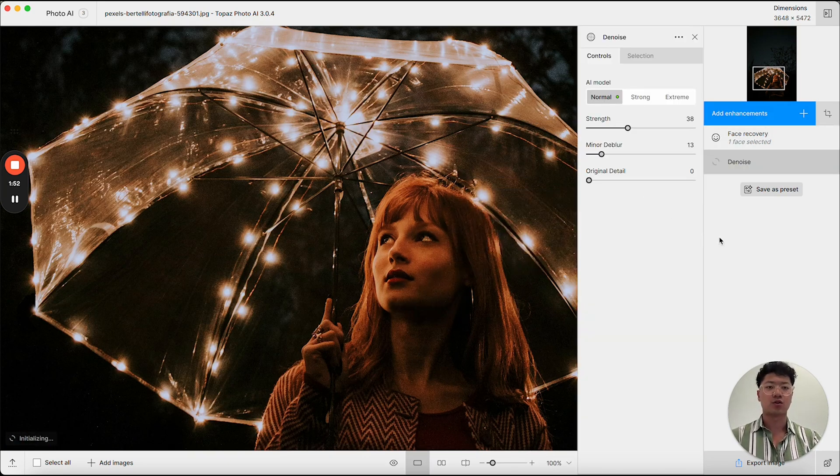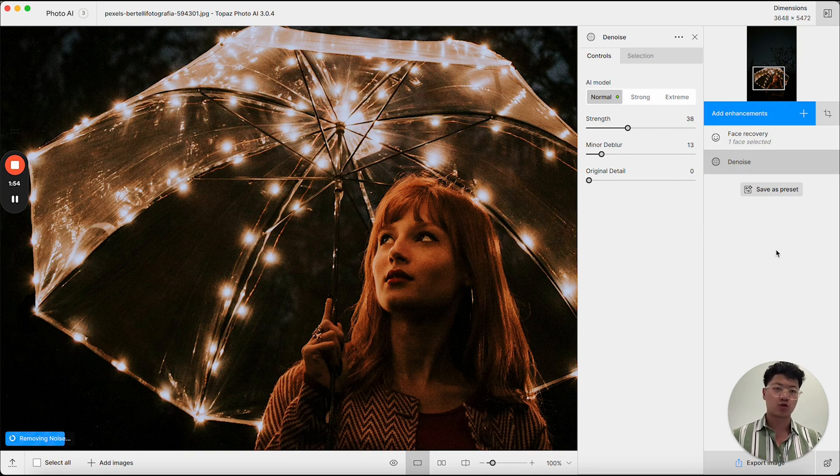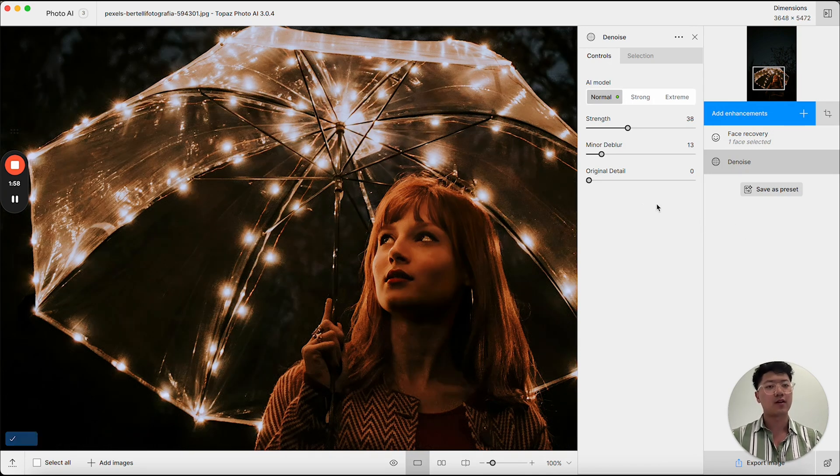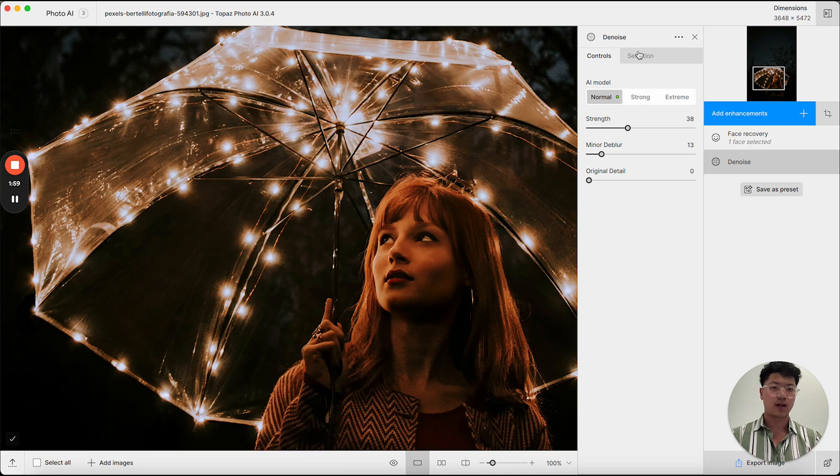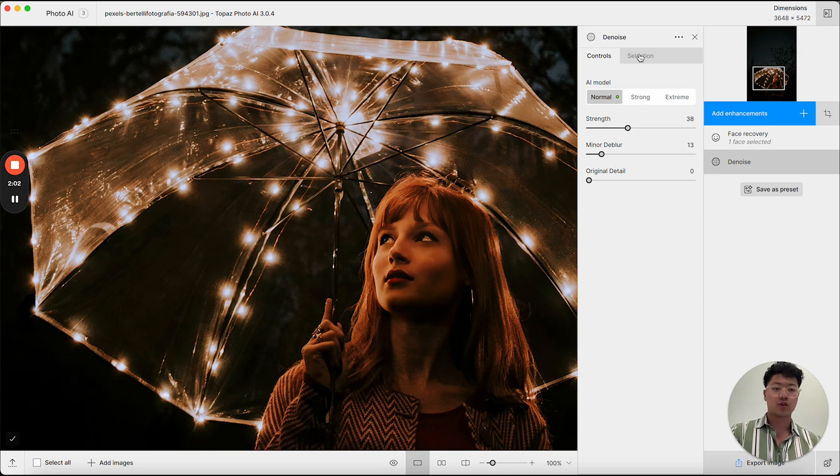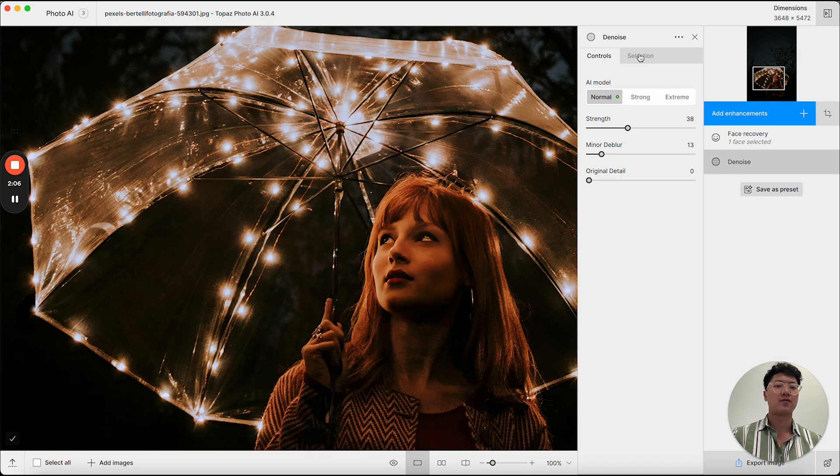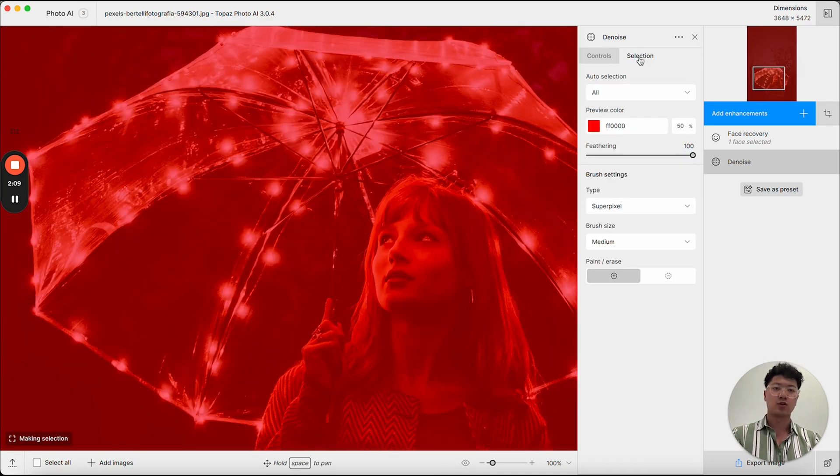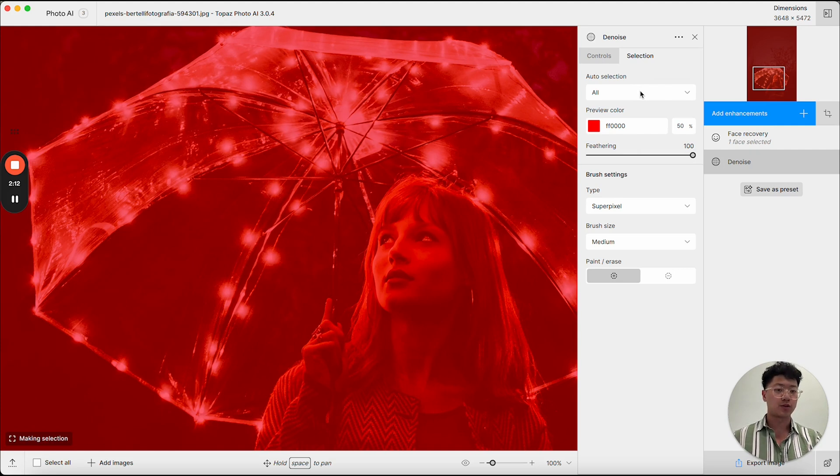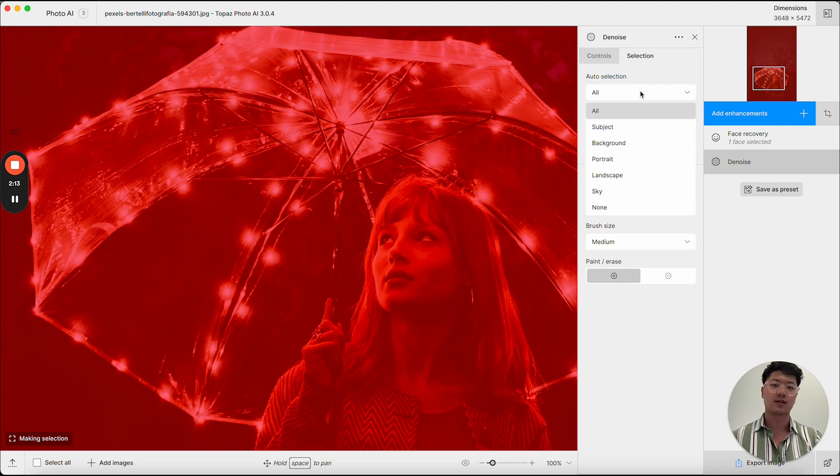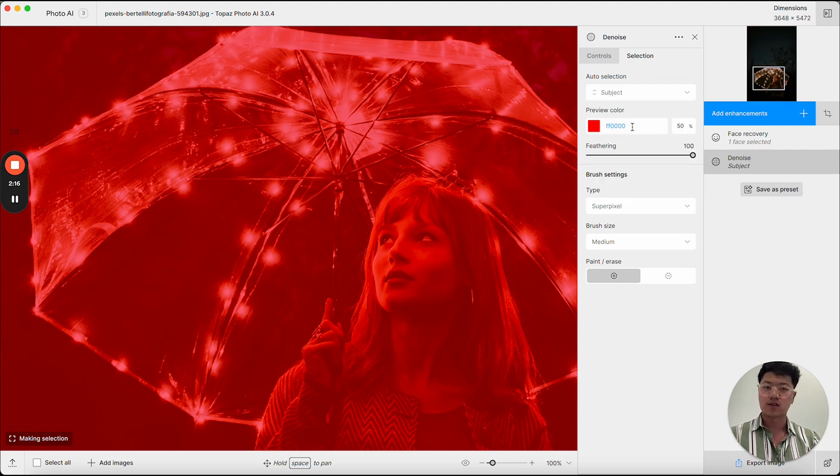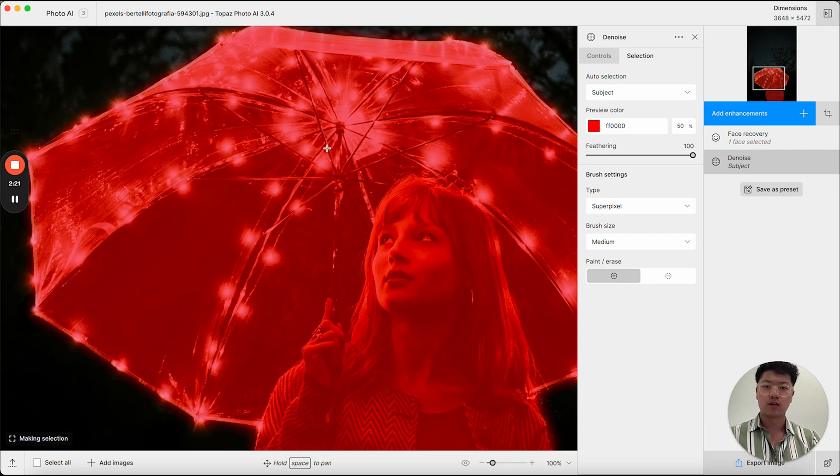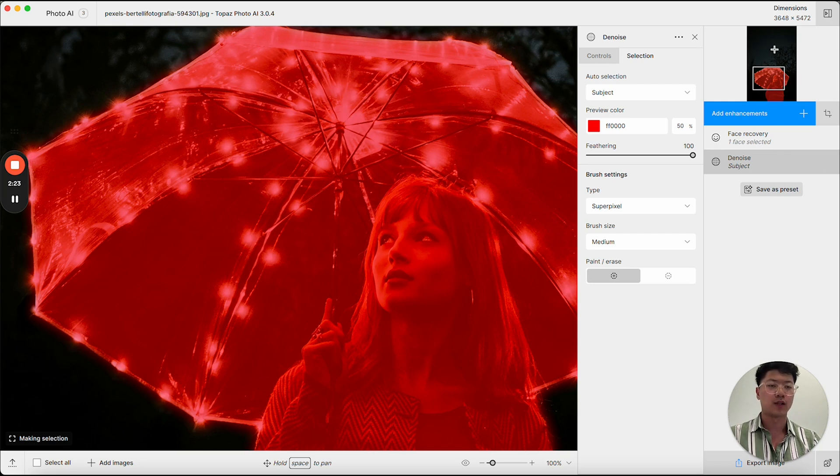When I add denoise, you'll be viewing the controls panel first. And one thing that you'll notice is we actually have a selection as well. In the new version of Photo AI, most of the enhancements will have a selection option. And if you click into it, you'll see that you have multiple options for auto selection. This is using our AI selection models. And from here, I can select the subject. And you'll be able to preview the mask both in the main viewport as well as the miniature preview.